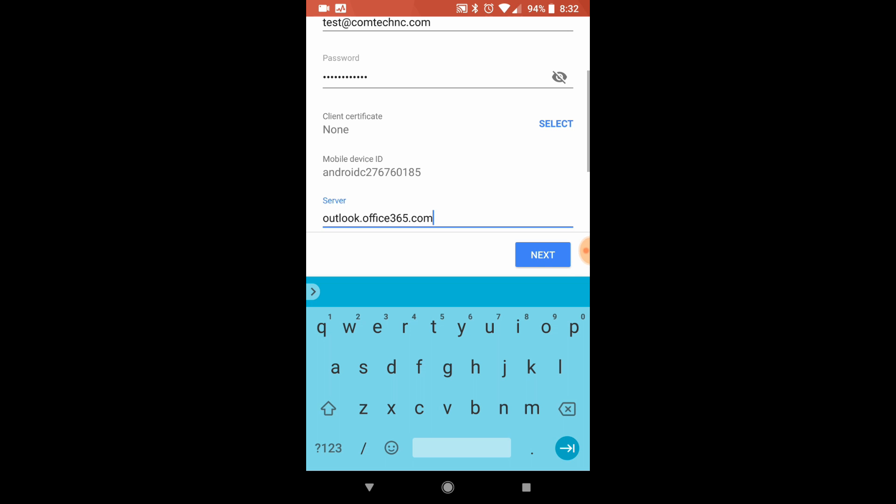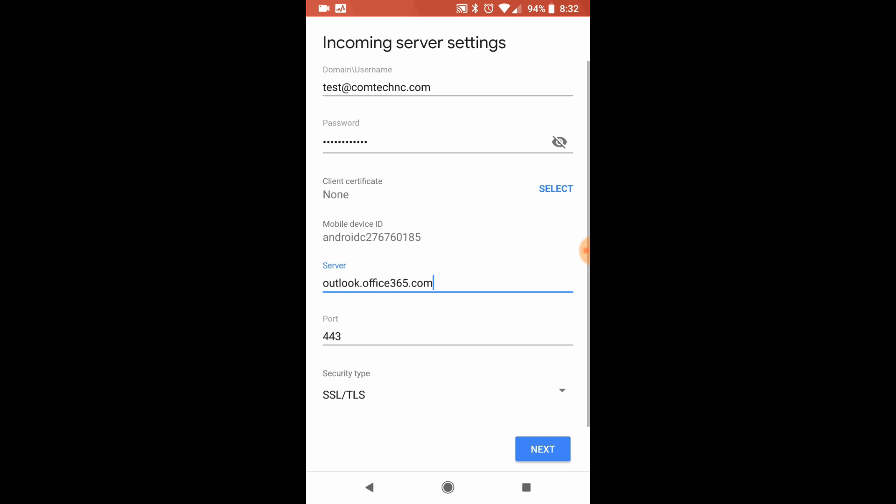Some of the older phones, I have a Google Pixel, and some of the older phones try to pull like comtechnc.com. They'll pull your domain name as the server name. That will not work.